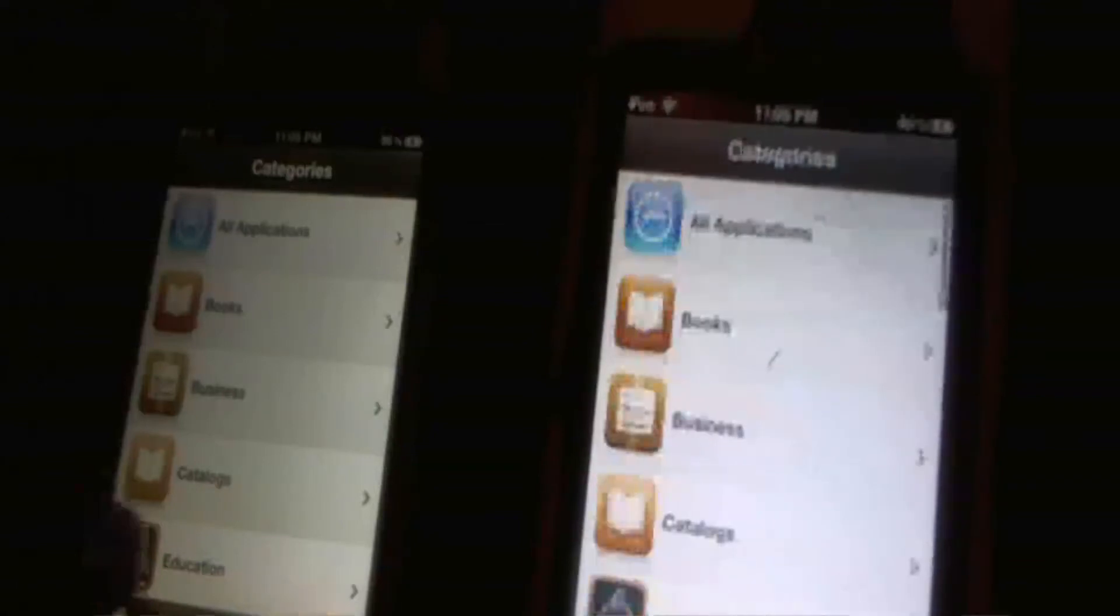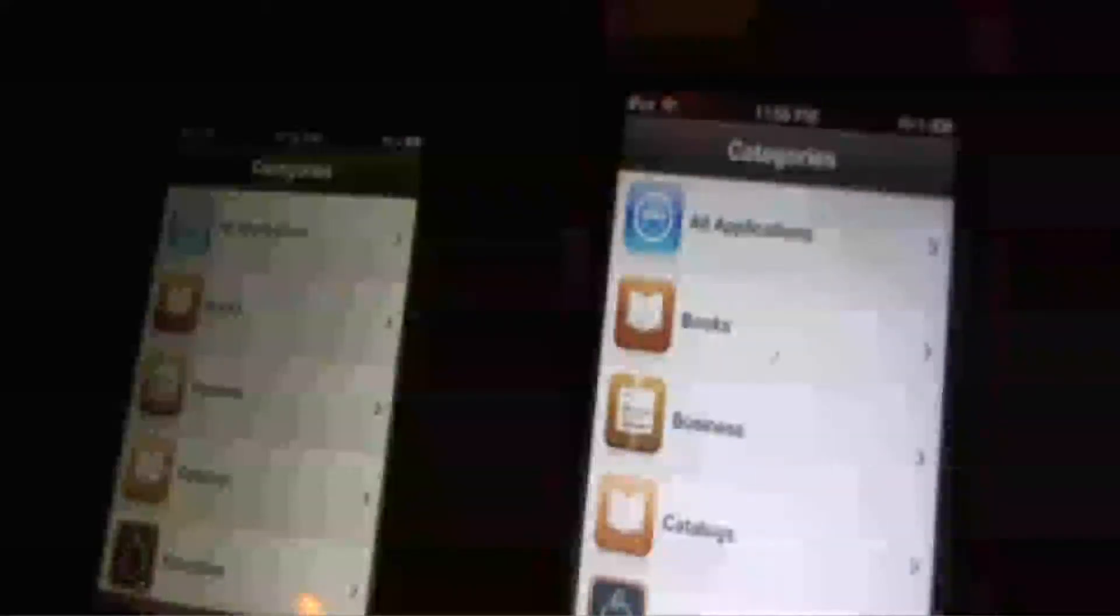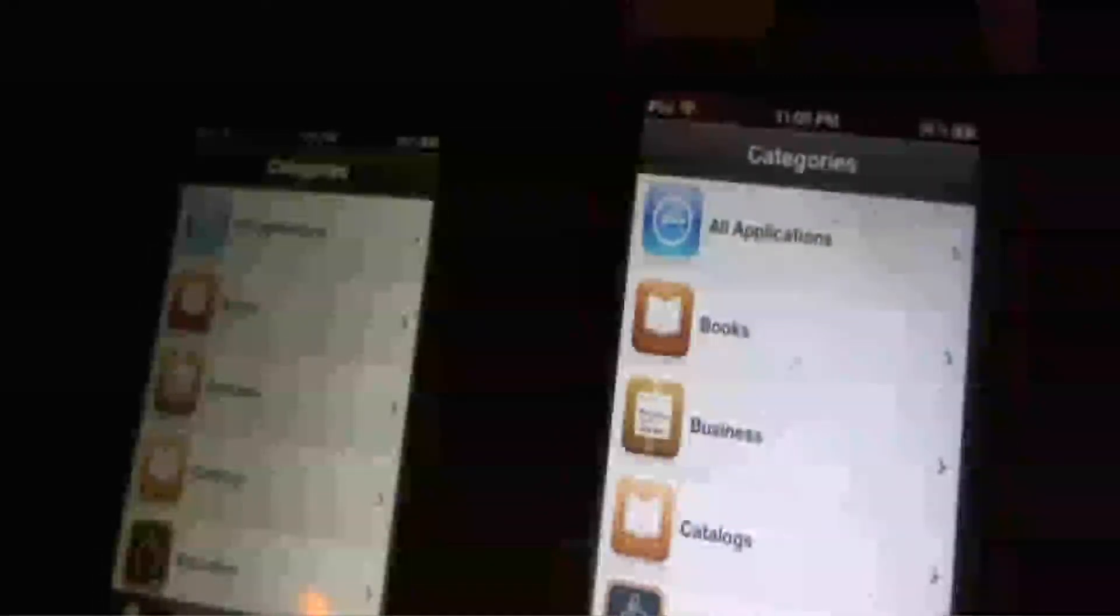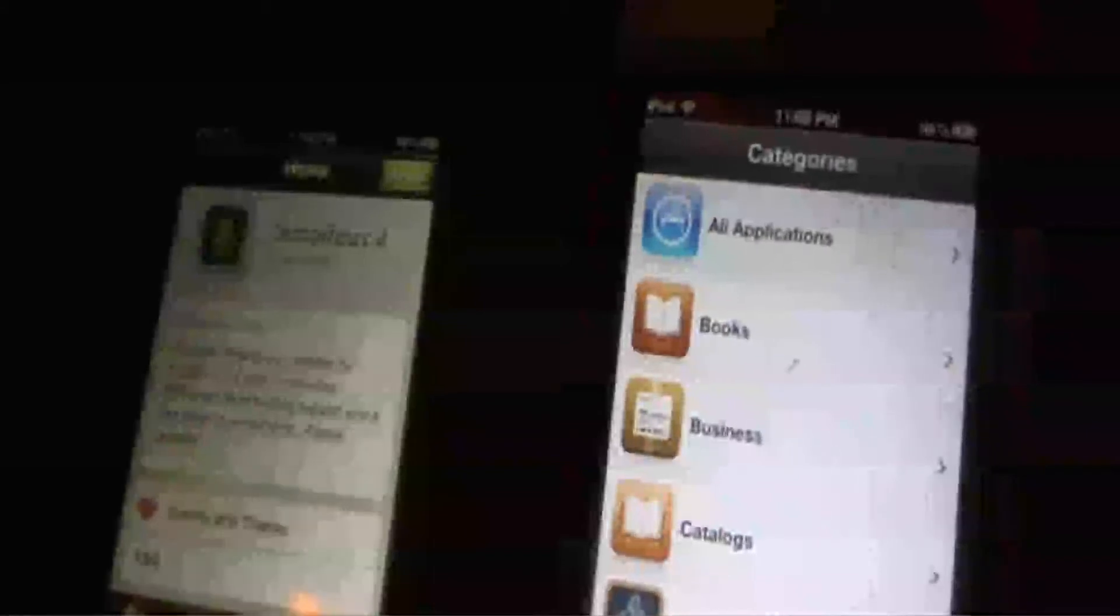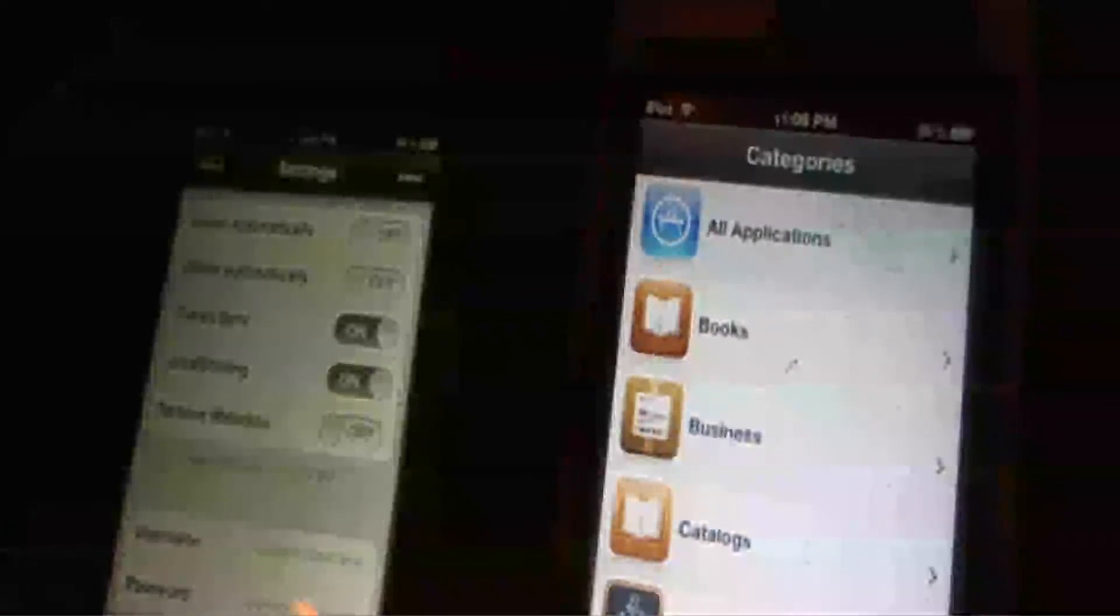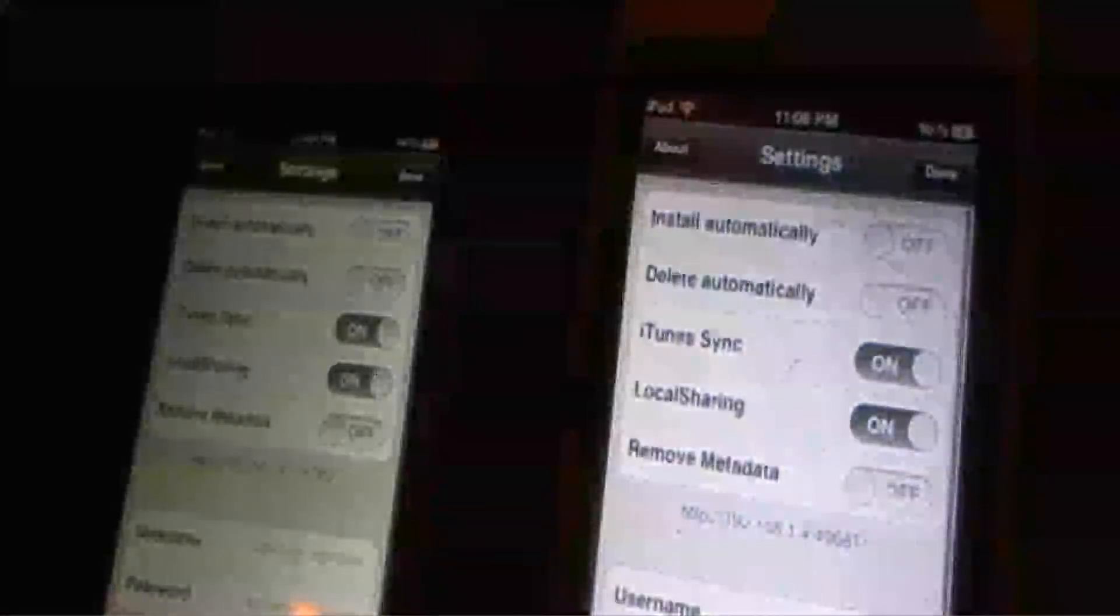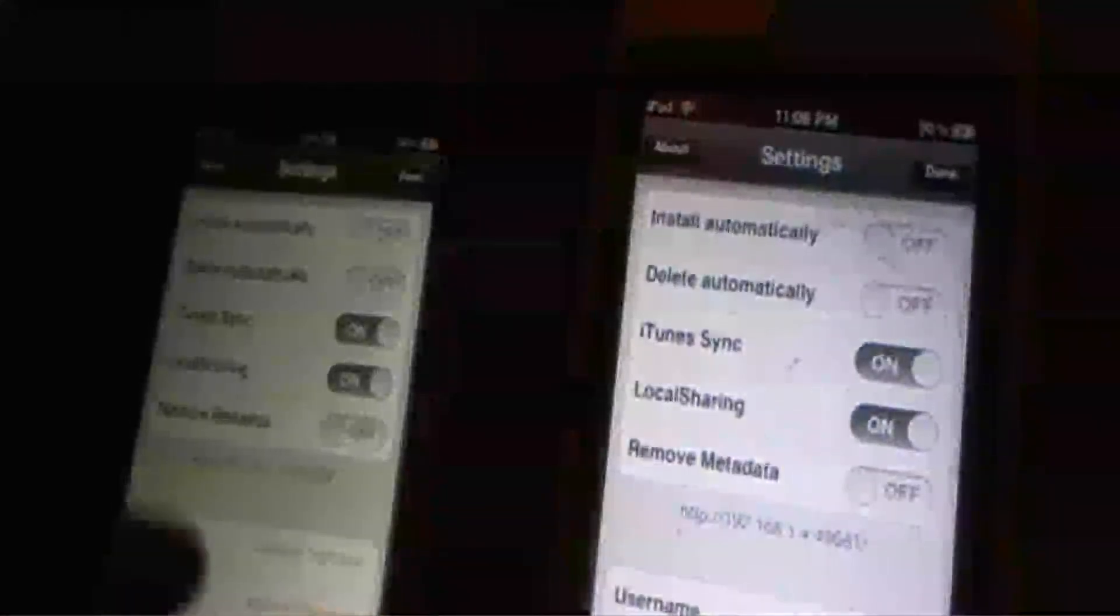Alright, here we have two devices running Installous, and I'm going to show you the feature for sending files over Wi-Fi to each of these devices. If you go into settings on both devices...